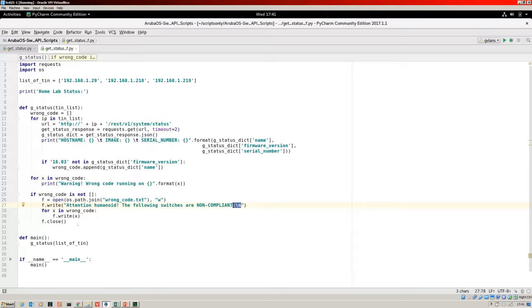We're not just printing to the Linux shell when we run the code — we're also creating a wrong_code text file with the list of non-compliant devices. Obviously then you could do other things with that text file — you could send it on to someone. So it's automating an extra process. I'm just trying to show you different things you can do with this code.